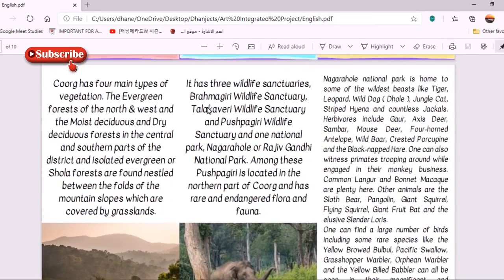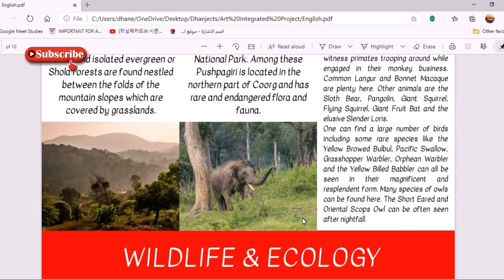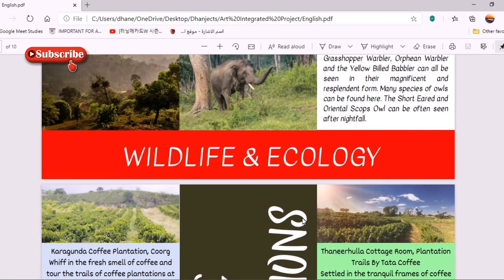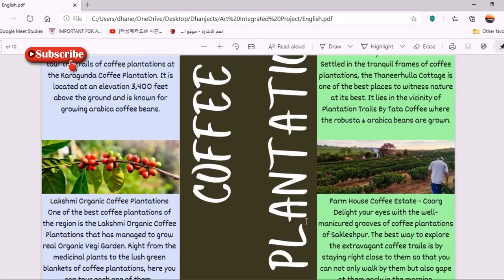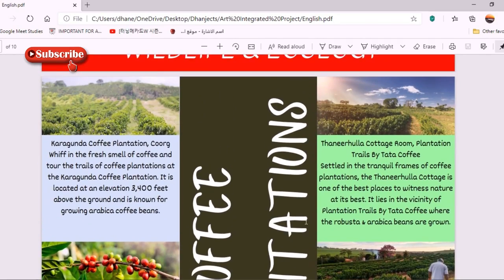I also found information about the wildlife and ecology of Coorg, where I covered the different types of vegetation, the different types of sanctuaries and parks in Coorg, and the most widely seen animals of Coorg. All of this was included in my travel brochure along with suitable pictures.